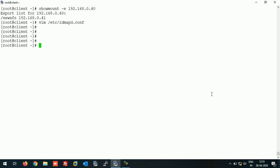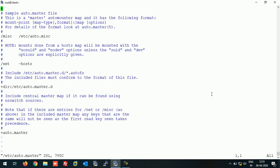Now the next thing is the main configuration file for AutoFS is auto.master. Let's open this file. This is the main configuration file. Now as I said earlier...